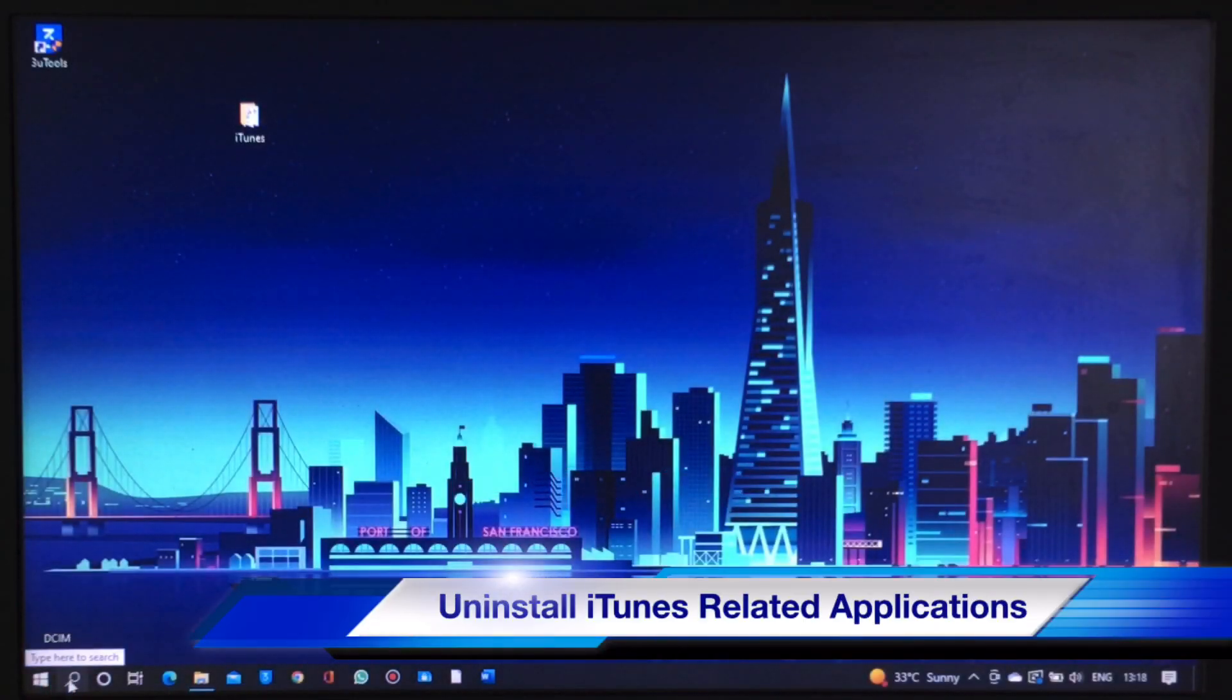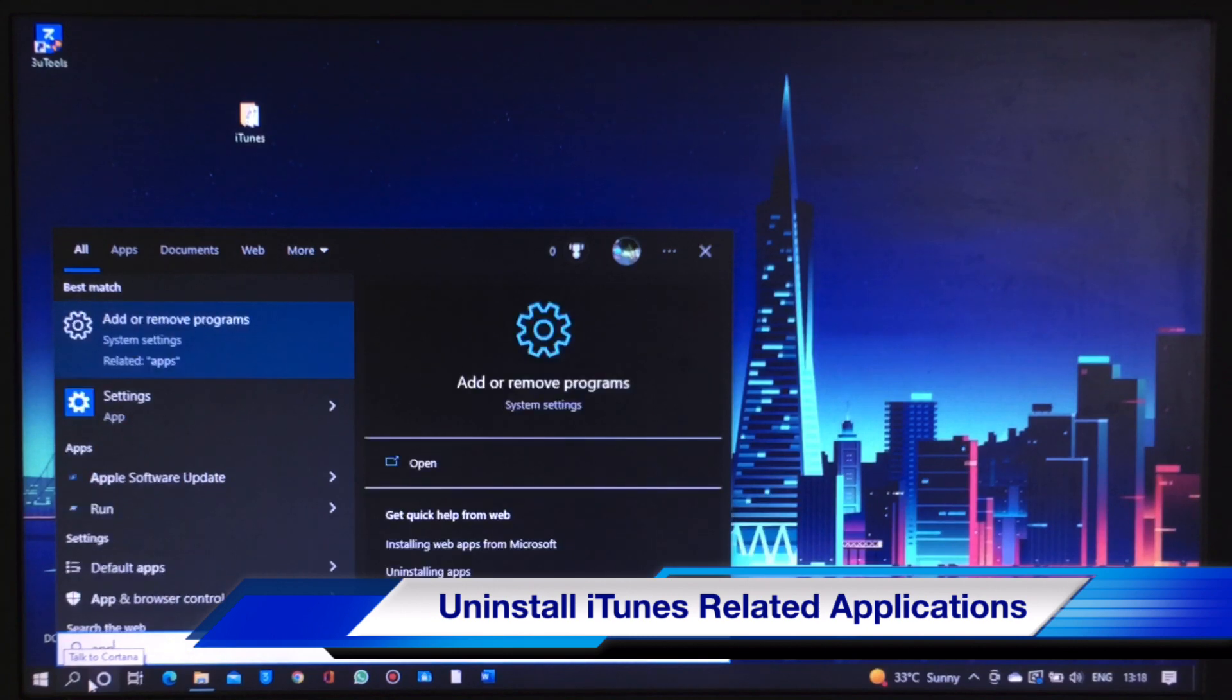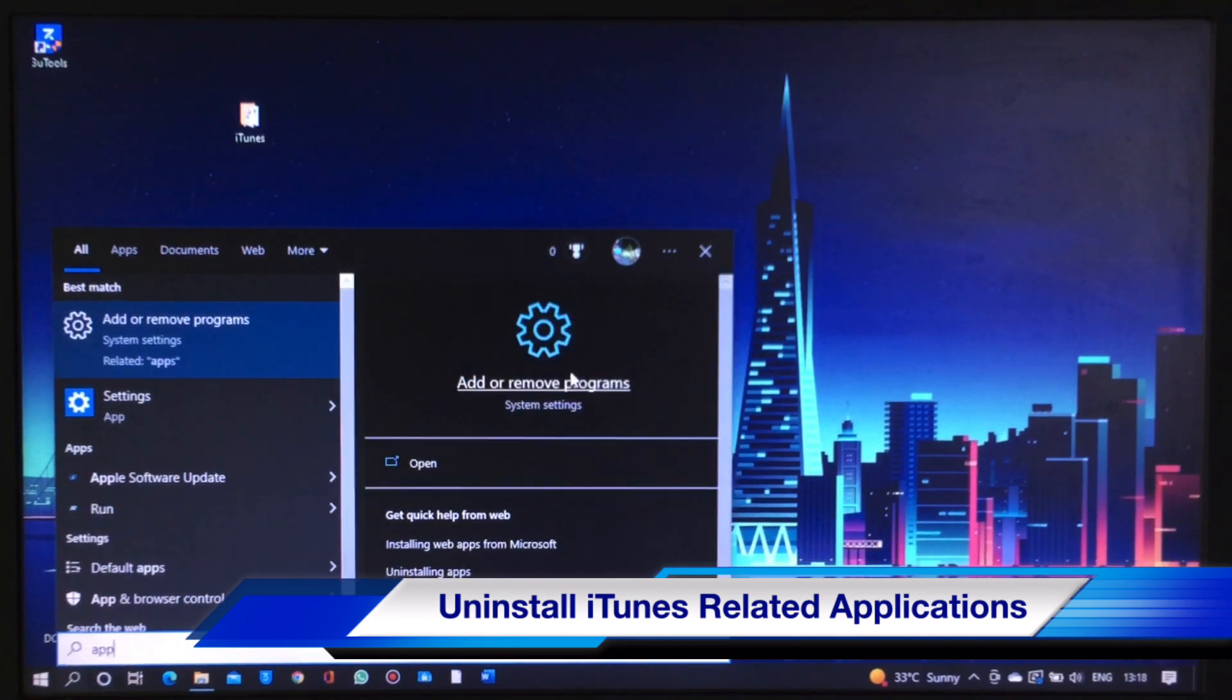The first thing you need to do is uninstall iTunes and iTunes related applications.